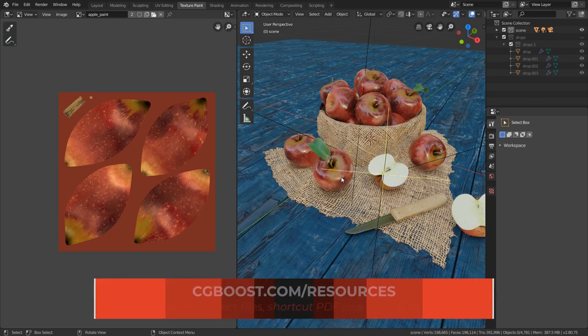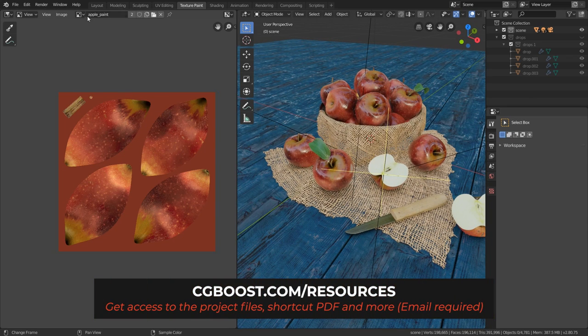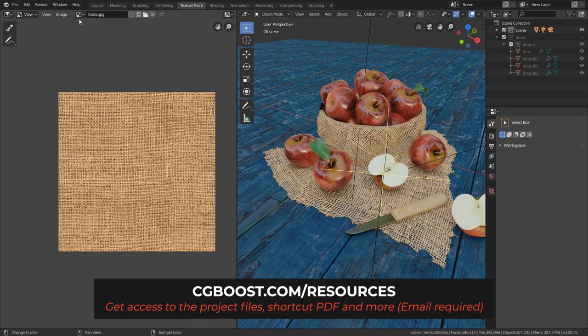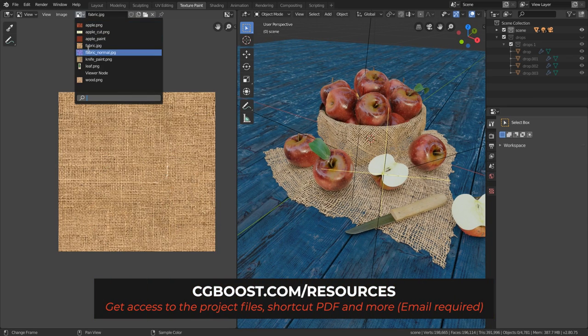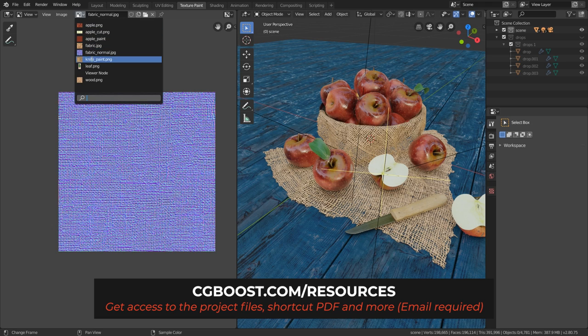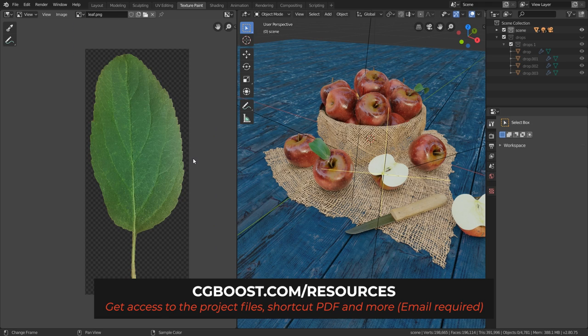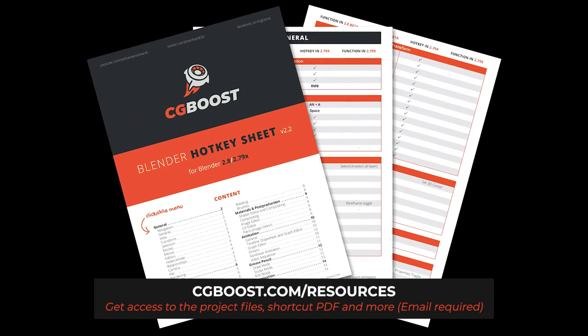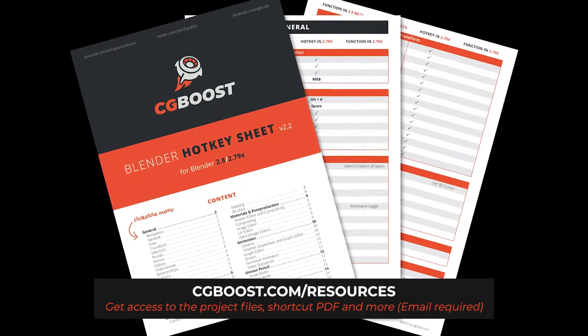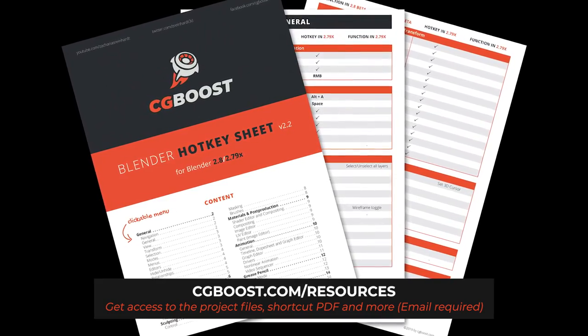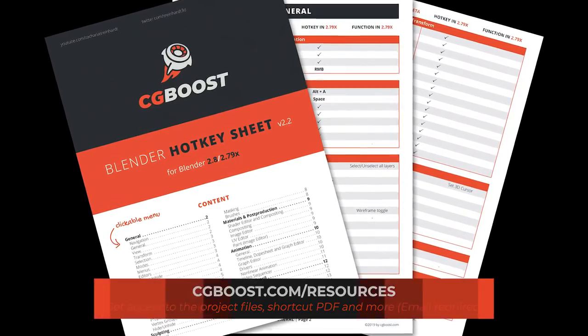So a lot of juicy content. If you want to follow along, you can sign up to our resource section which includes all the project files, the textures, and you can even download all the videos of this tutorial series free of charge. This resource section also includes a comprehensive Blender 2.8 shortcut PDF and other tutorials and resources. Follow the link in the video description to sign up.